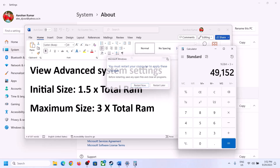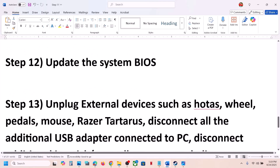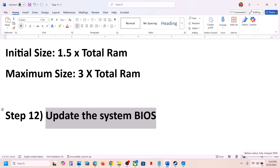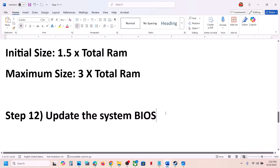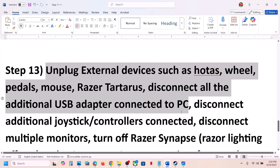The next step is to update the system BIOS. Go to your system manufacturer's website — for example, Dell if you have a Dell computer, or Lenovo if you have a Lenovo. Select your model number and update the BIOS. If you have a laptop, make sure the battery is above 10% and the AC adapter is connected. During the BIOS update your system will restart — do not unplug the power cable. After the BIOS update, log in and launch the game.